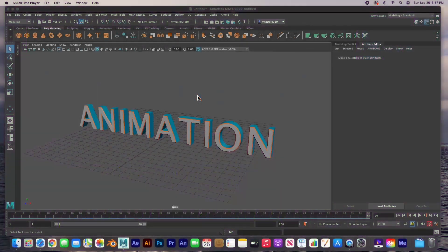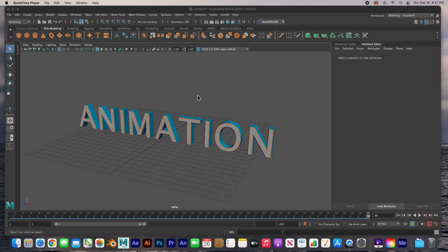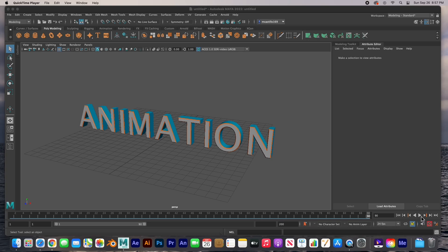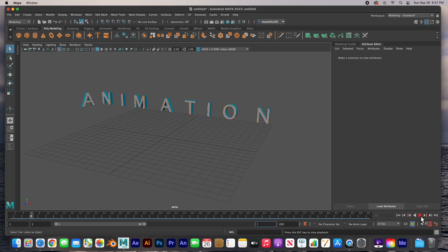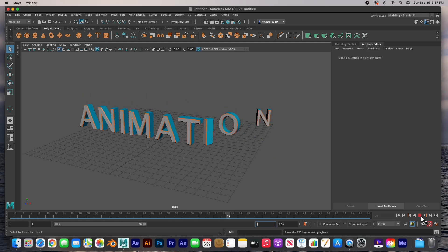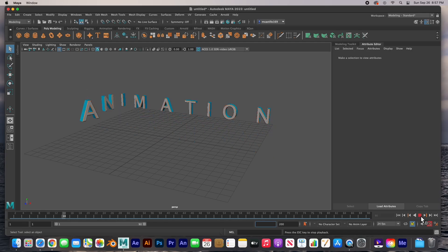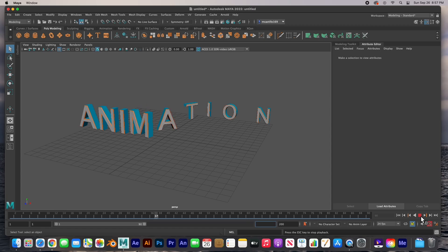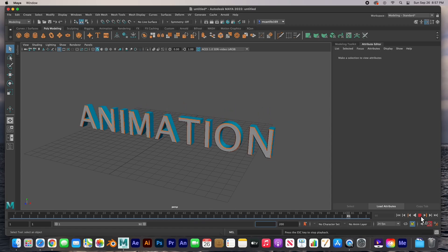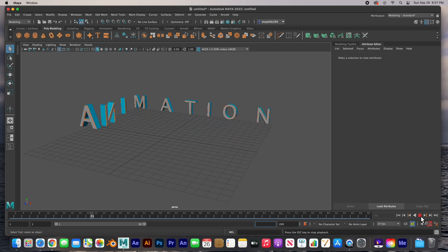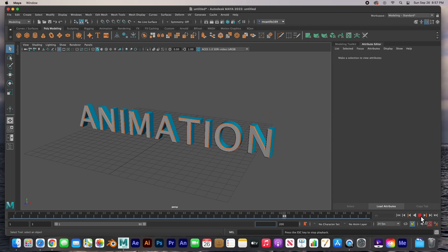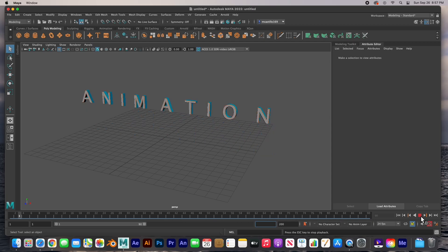Hey guys, welcome back. In this video I'm going to show you how to create type text, and not only that, we're going to animate it. It's very simple here in Maya. It's got a great text feature that allows you to do 3D text and animate it very easily. So let's go ahead and get started.